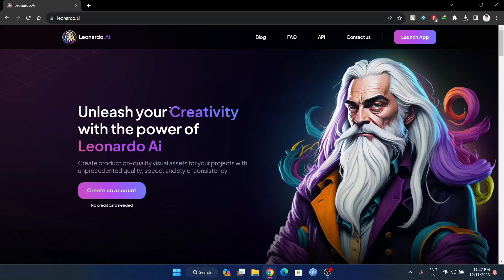Hello guys, welcome to Krishan. We are going to talk about Leonardo.ai. This is an overview, an in-depth look. Let's get started.